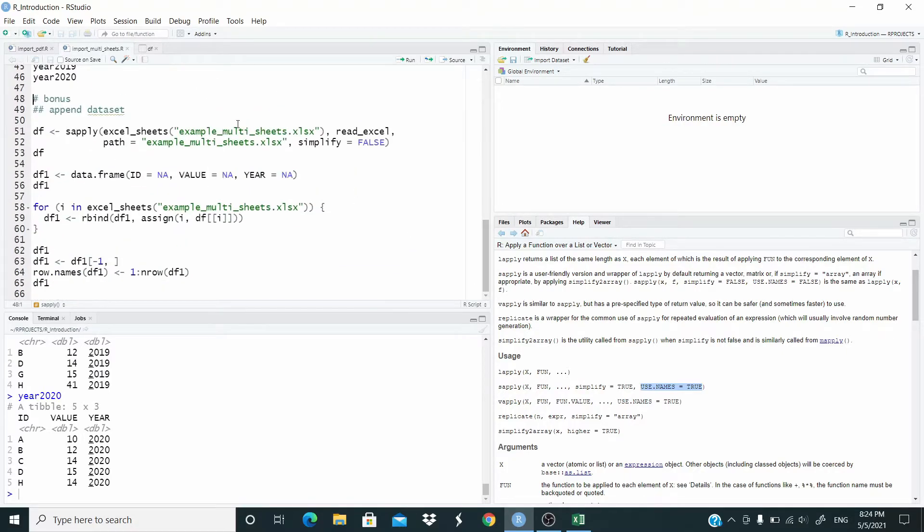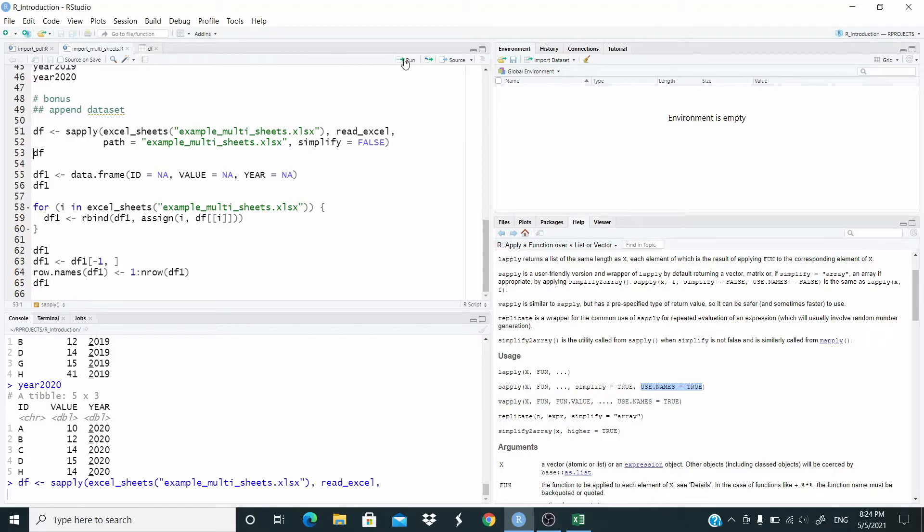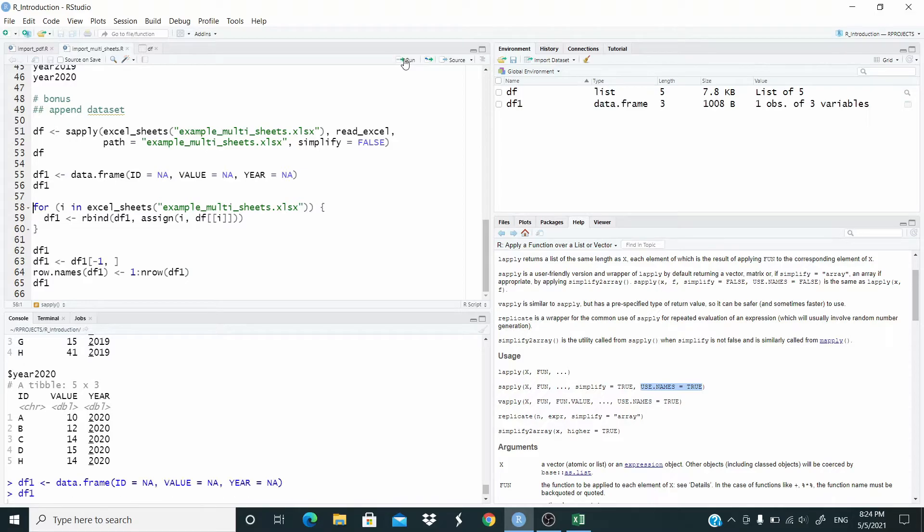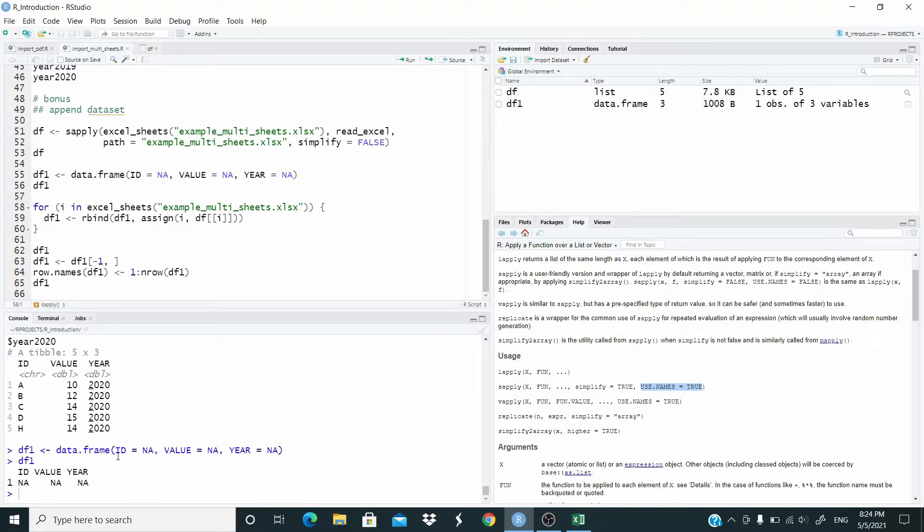So again here I'm using the sapply function to import. Now I'm going to generate here a dataset - this is basically I'm initializing this object.